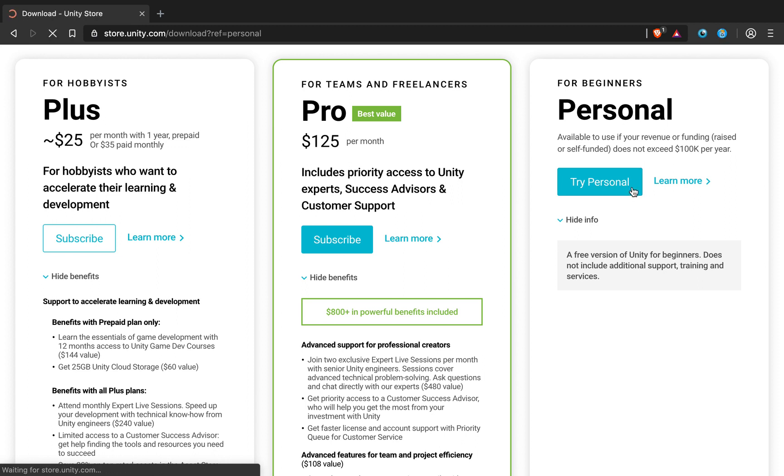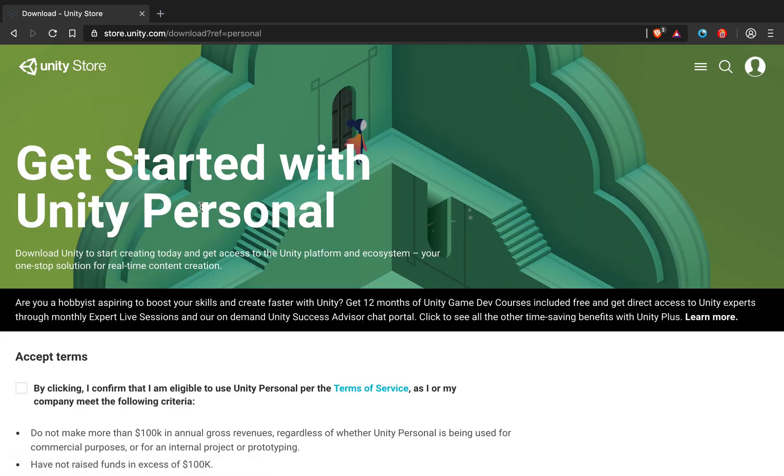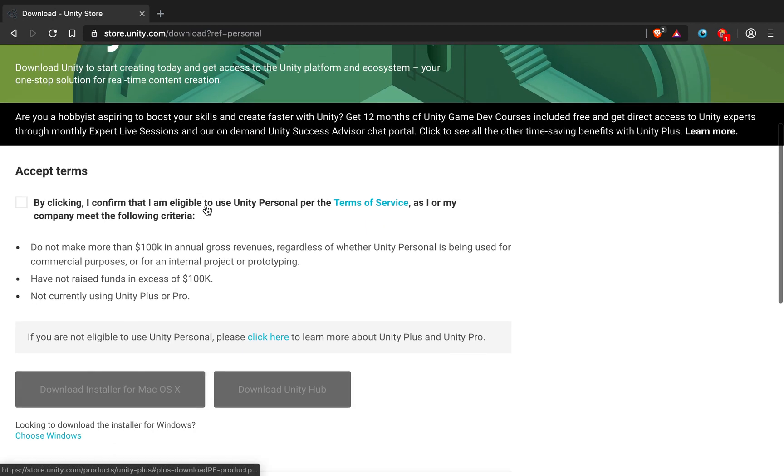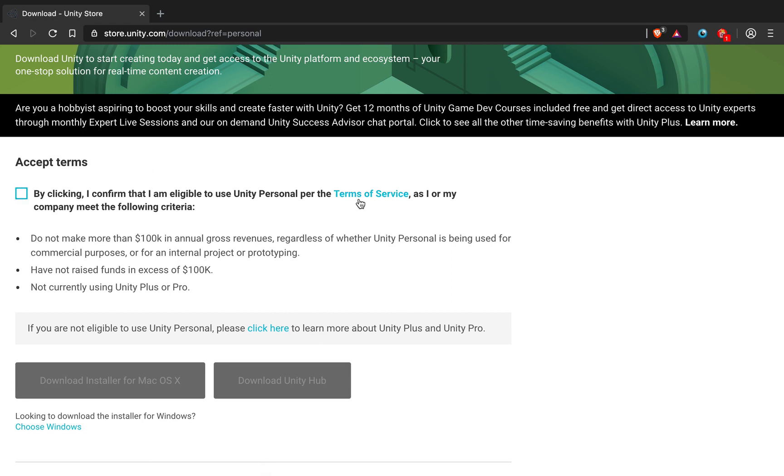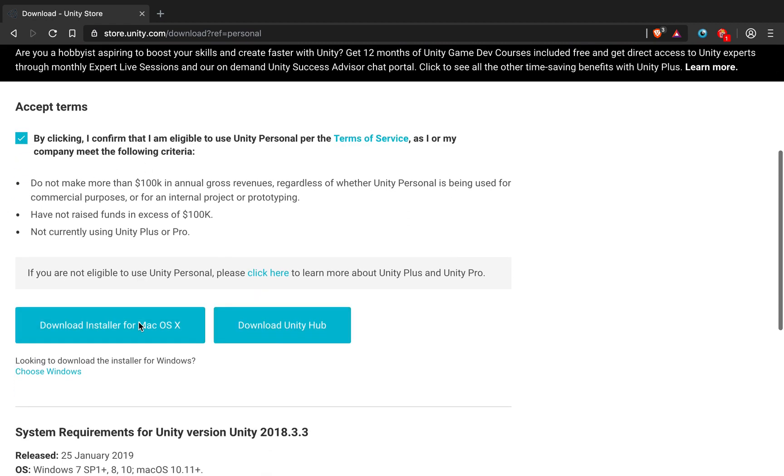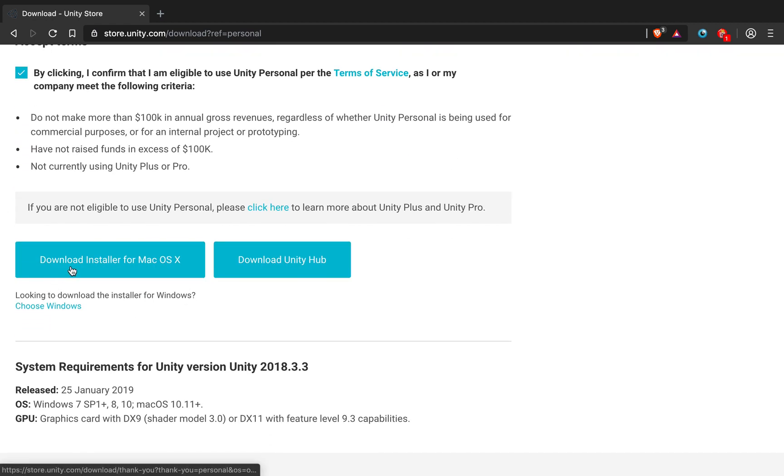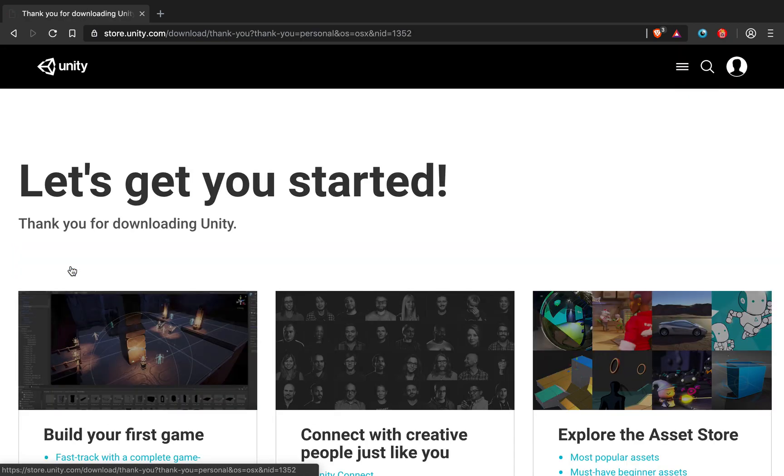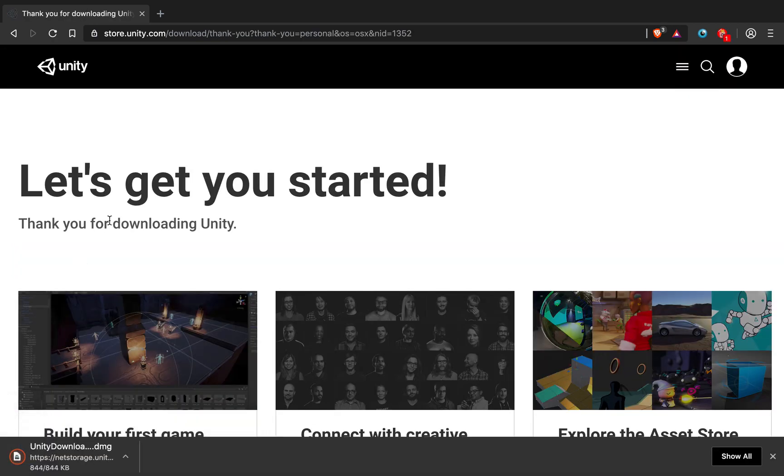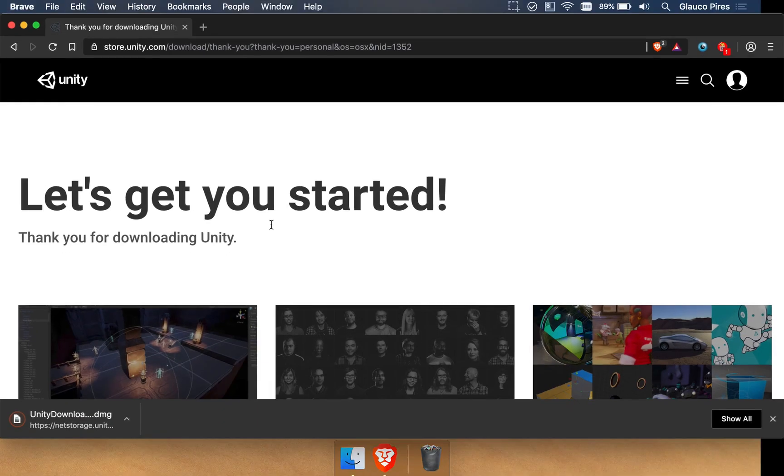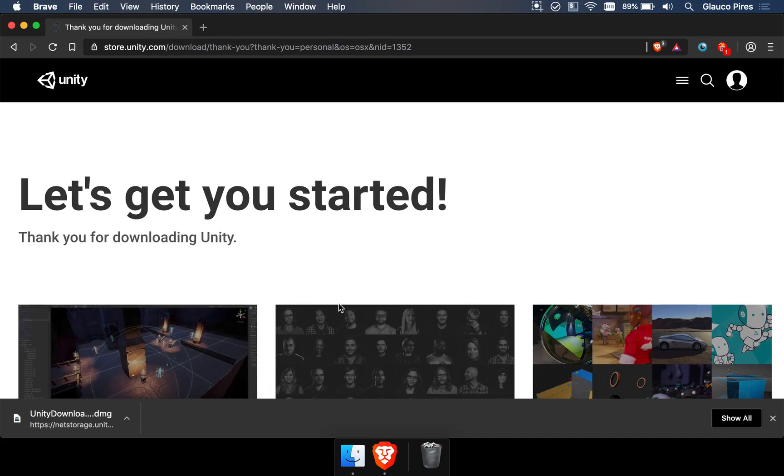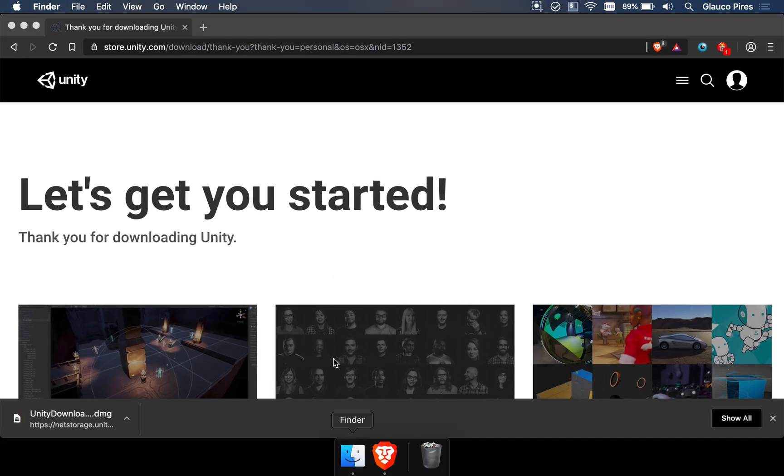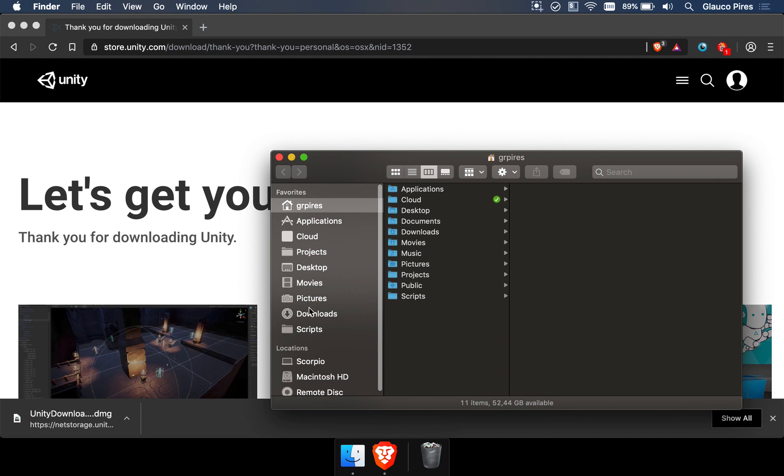We're going to click on Try Personal, and once we hit here, you need to read the terms of service, agree with them if you of course do, and then you just download the installer. It's a pretty straightforward process. Just download Unity, and then it's going to appear in your downloads folder.